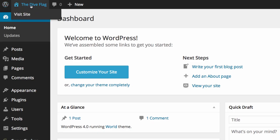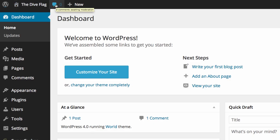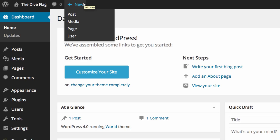There's also the ability to go straight to your site. You can see comments that are left and from the new tab you can create posts, media, pages and users.